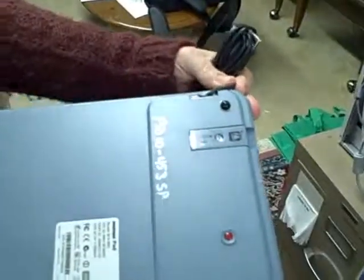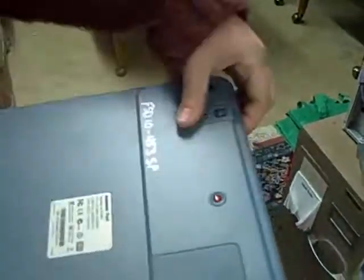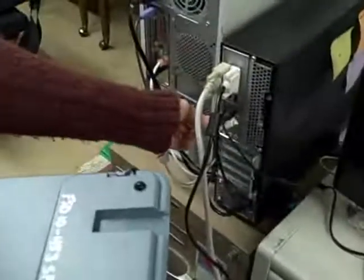Next, take the USB receiver out of the back of the pad and plug that into the back of your computer.